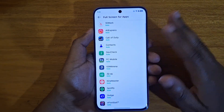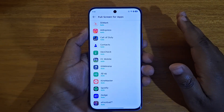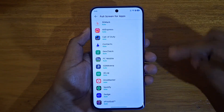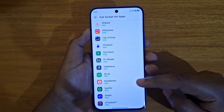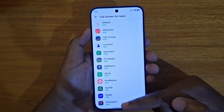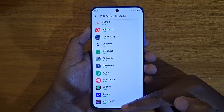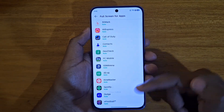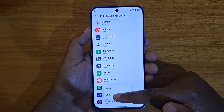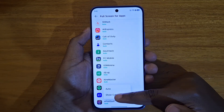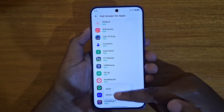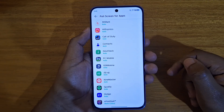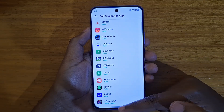Then you can select whichever app you want to enable full screen usage for. In this case we're using InfoBall as an example — just click on the app and select the option like that.